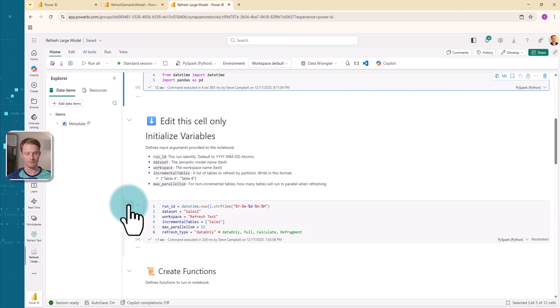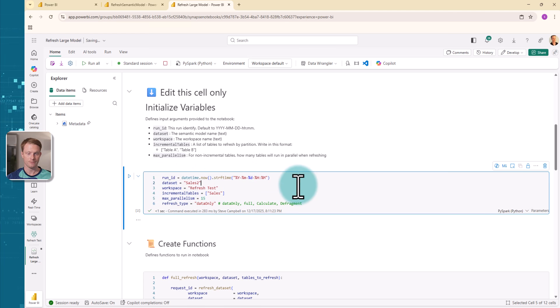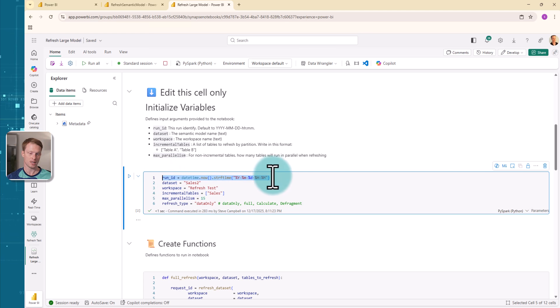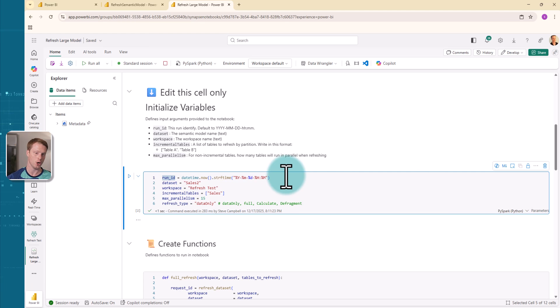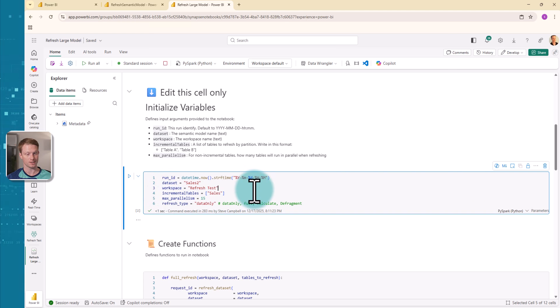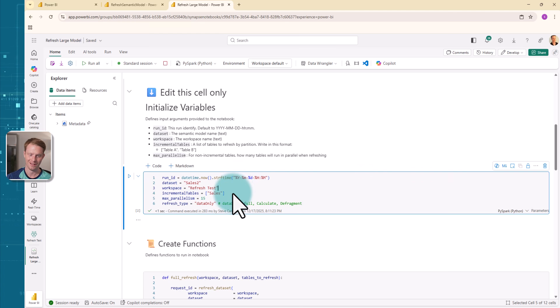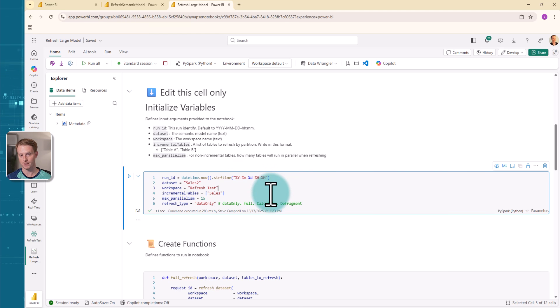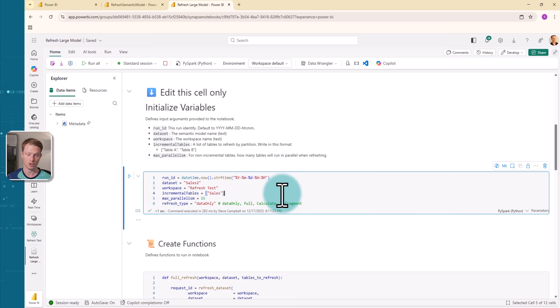Here, I have a few variables here. What I've got is I've got the run ID. And actually, what I'm doing with the run ID is just taking the date and time. This is just so that in my logging table, I can have an ID as the date and time. And I know which one this is because it's got the date and time. I've got the data set, which is sales two, and then my workspace, which is the refresh test. Now, this is really useful because you can actually use the text and the names and you don't have to go and get all those GUIDs like you have to do. I've got some incremental tables, and I'll show you what I'm doing with that later.